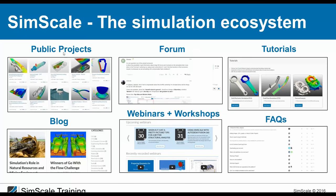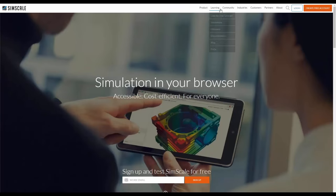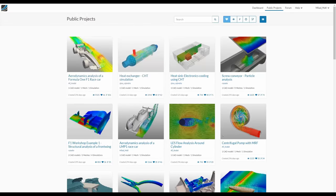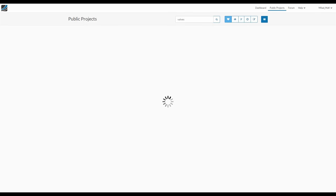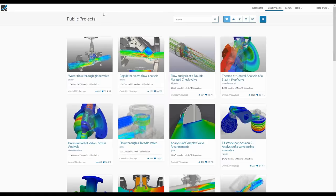For example, we have a public simulation project library. If you go to SimScale.com, you'll find under the community menu a public projects section. You can access thousands of projects — for instance, searching for valve-related projects. You can import any project with one click to your own workspace for free, to learn a new simulation type or replace the geometry with your own and rerun the simulation.